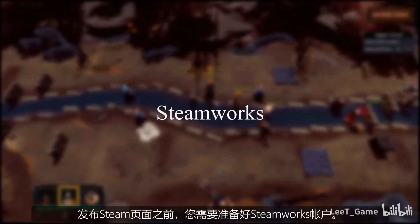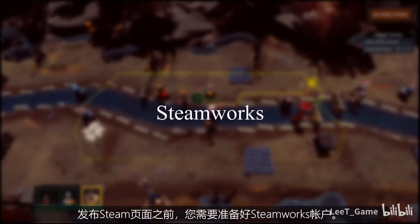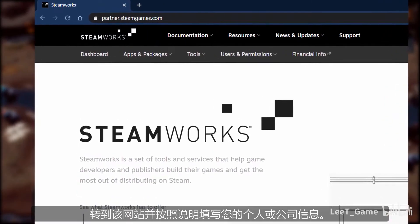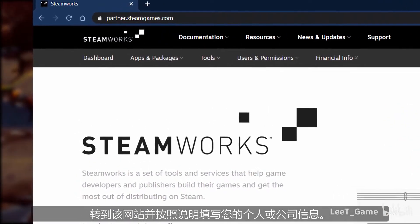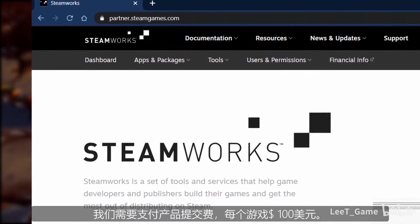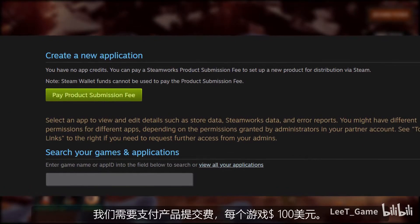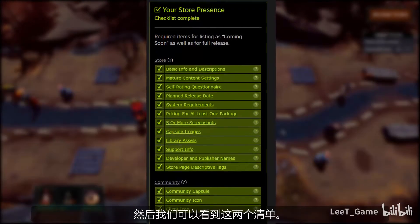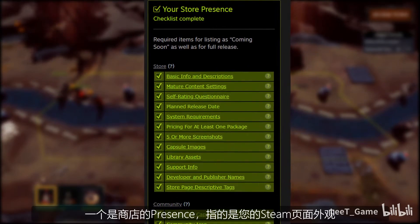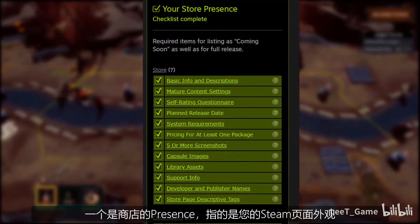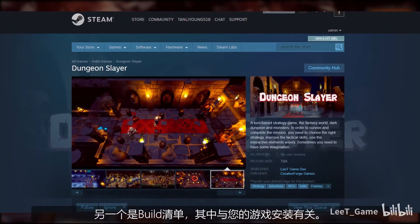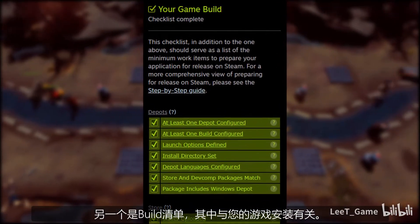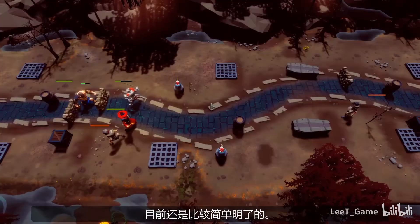Before you can publish the Steam page, you need to get the Steamworks account ready. Simply go to the website and follow the instructions to fill in your personal or company information. You need to pay the product submission fee, which is $100 US dollars for each game. Then you will see two checklists: one is for store presence, which is about how your Steam page looks, and the other is the build checklist, which is about your game installation.